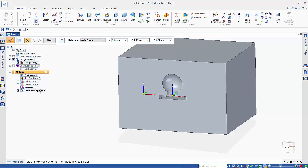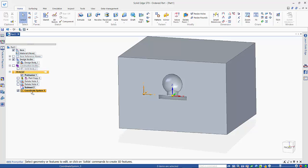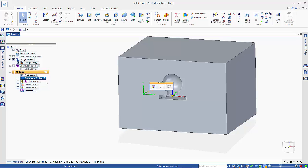So we've created our coordinate system, and for this to be able to apply to that part copy, I need to actually move it up the tree. So I'll just click and drag it there.